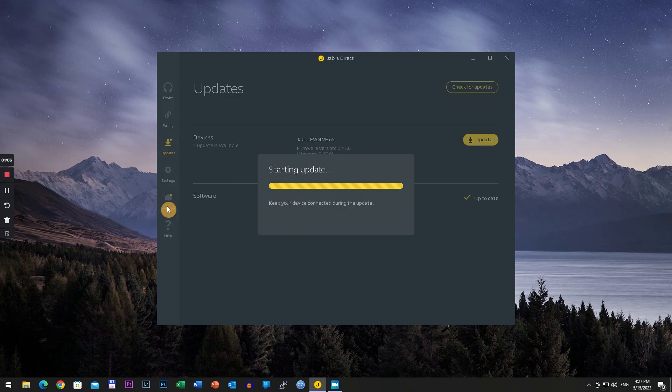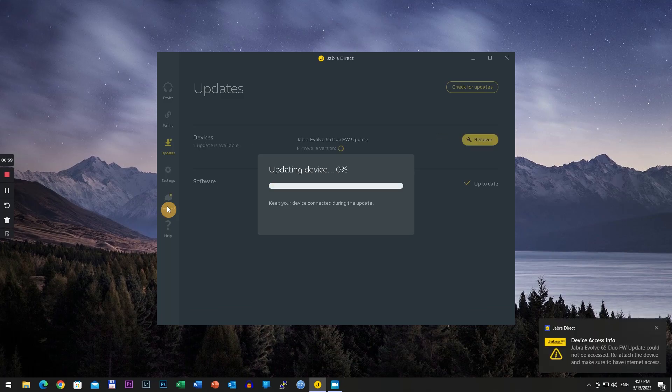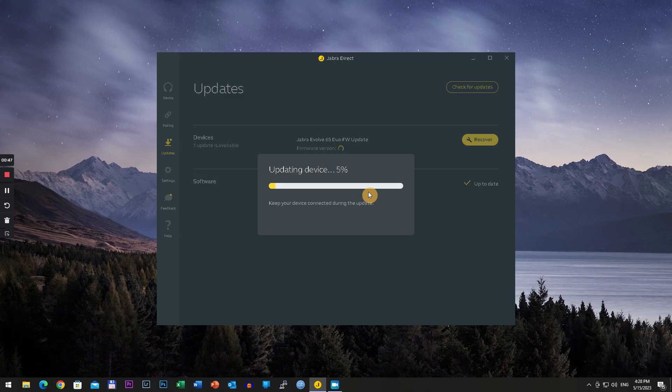This process will take some time, two to three minutes. It will disconnect and connect several times. Don't worry about that. You have to wait until it reaches 100 percent and then you are all fine.